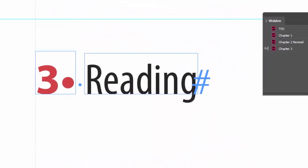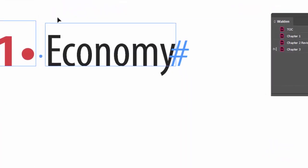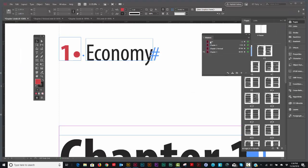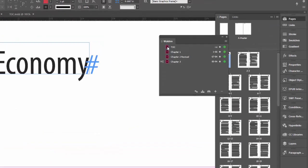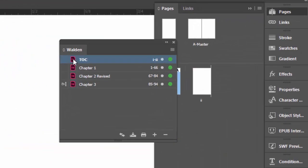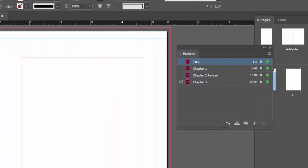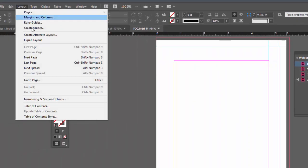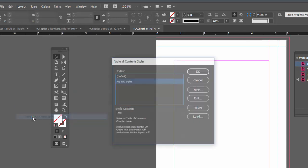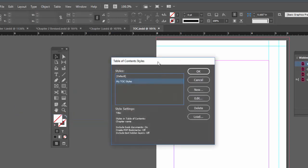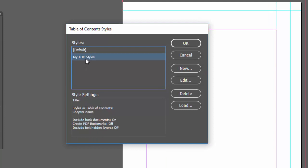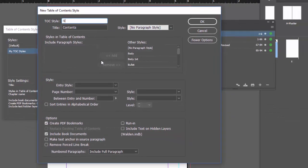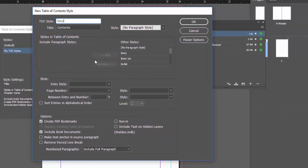I'm going to go to my table of contents document. I'll go up to my layout. Down on the bottom here you see table of contents. Table of contents style - you can create a style which is just a bunch of presets. I already have one made but let's create one from scratch, a very simple one.